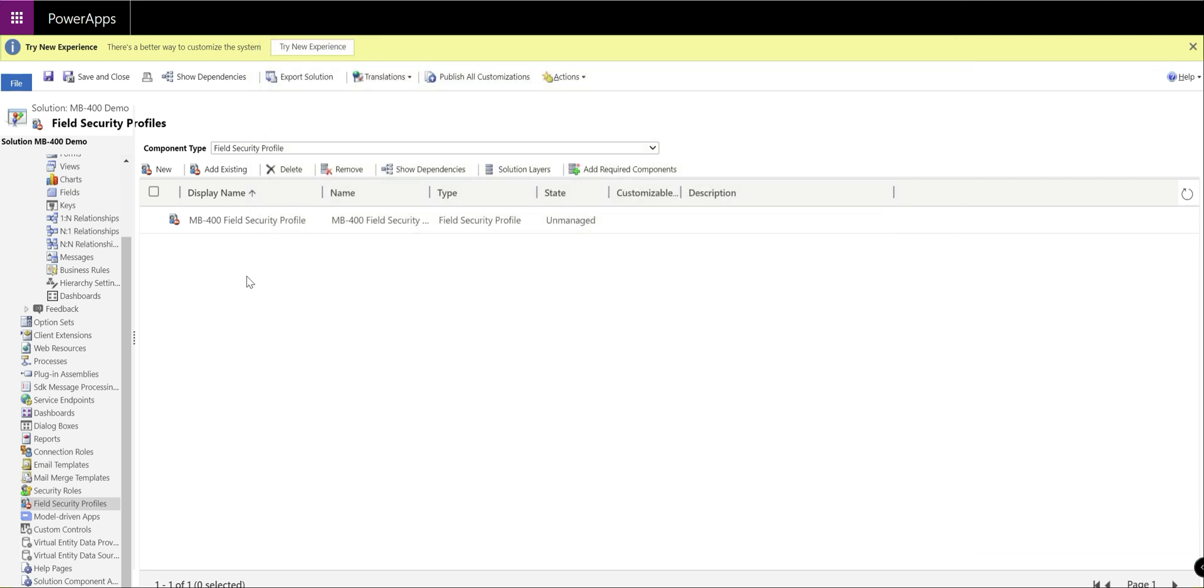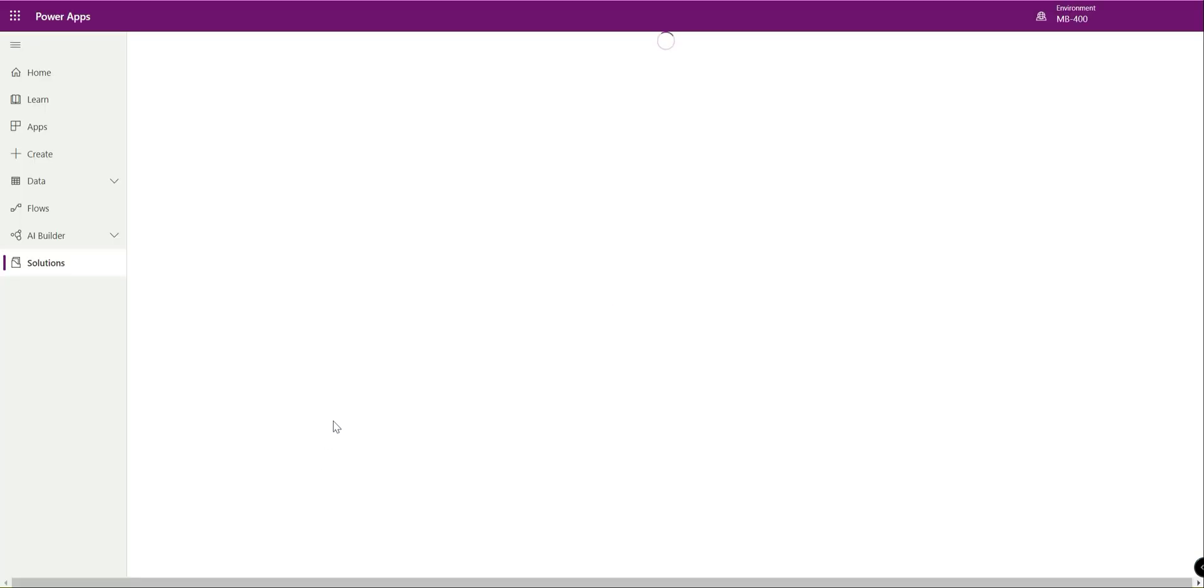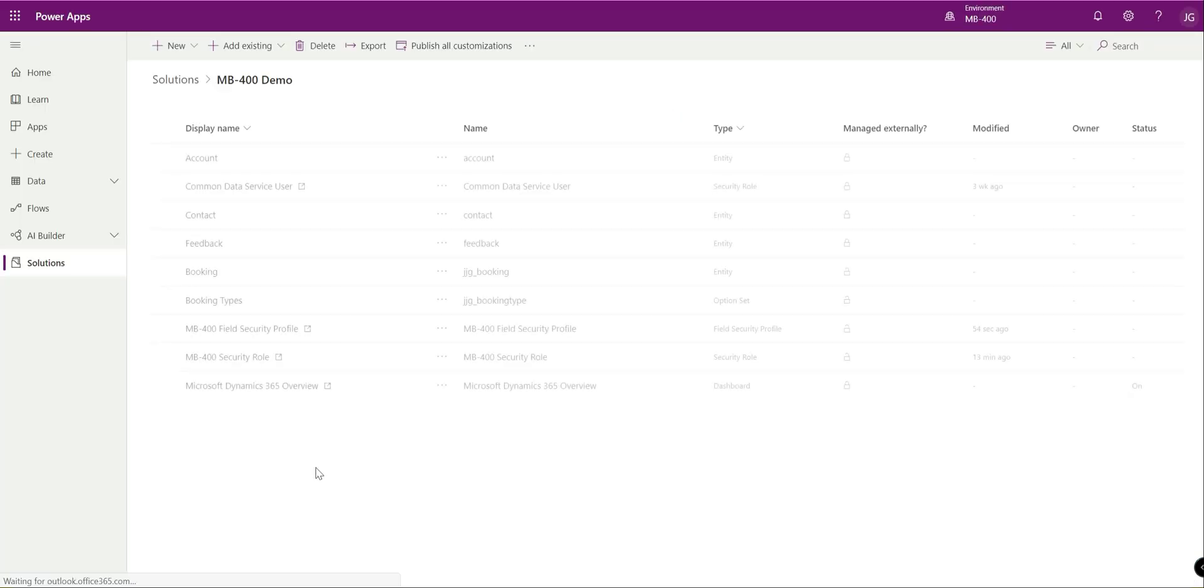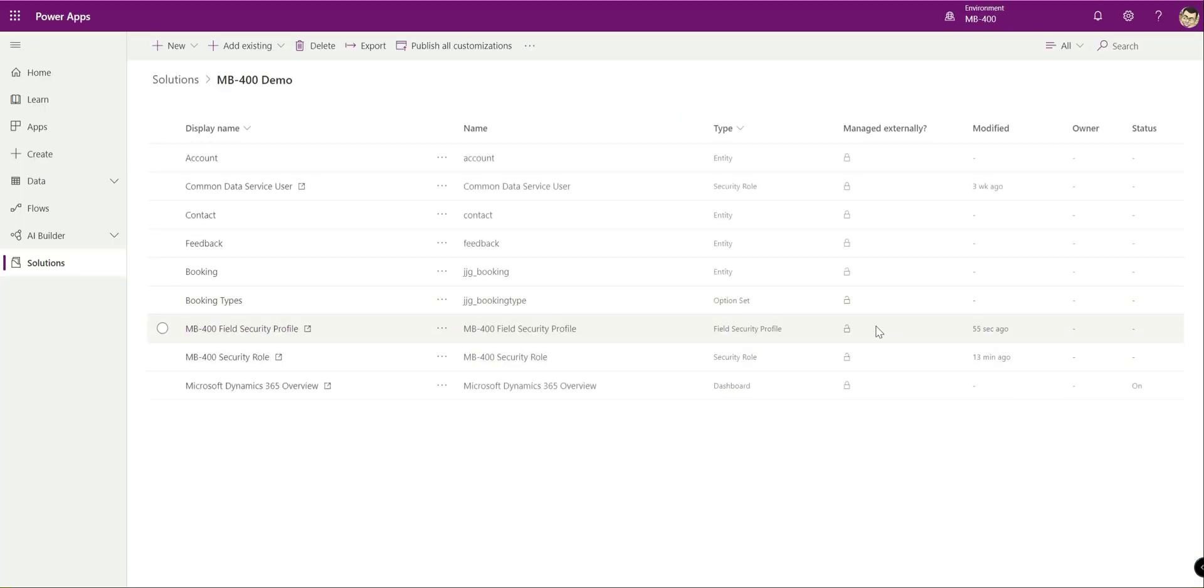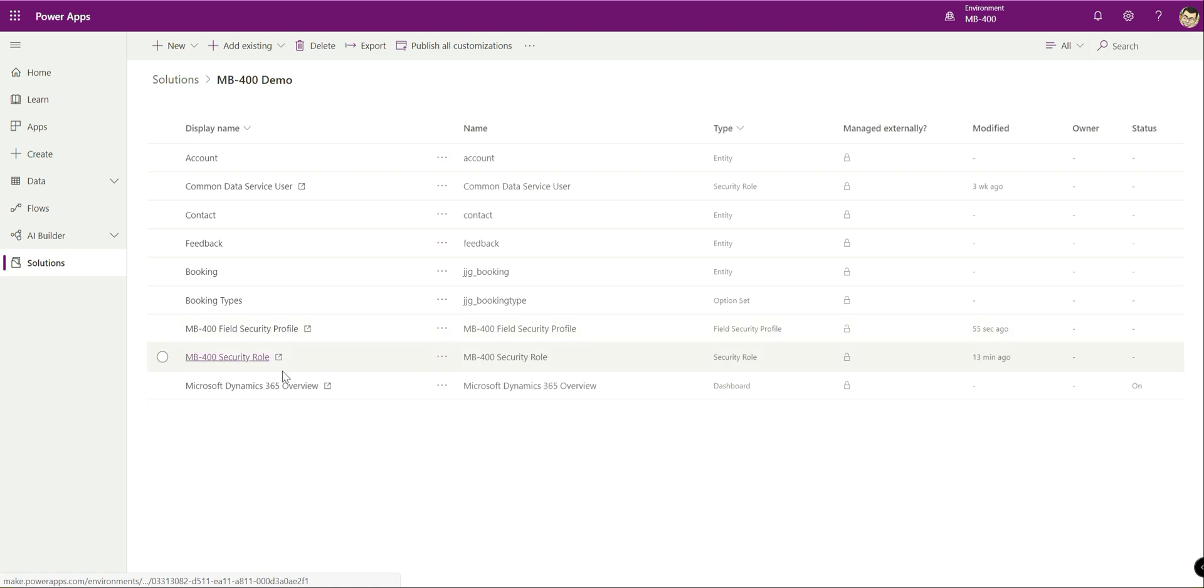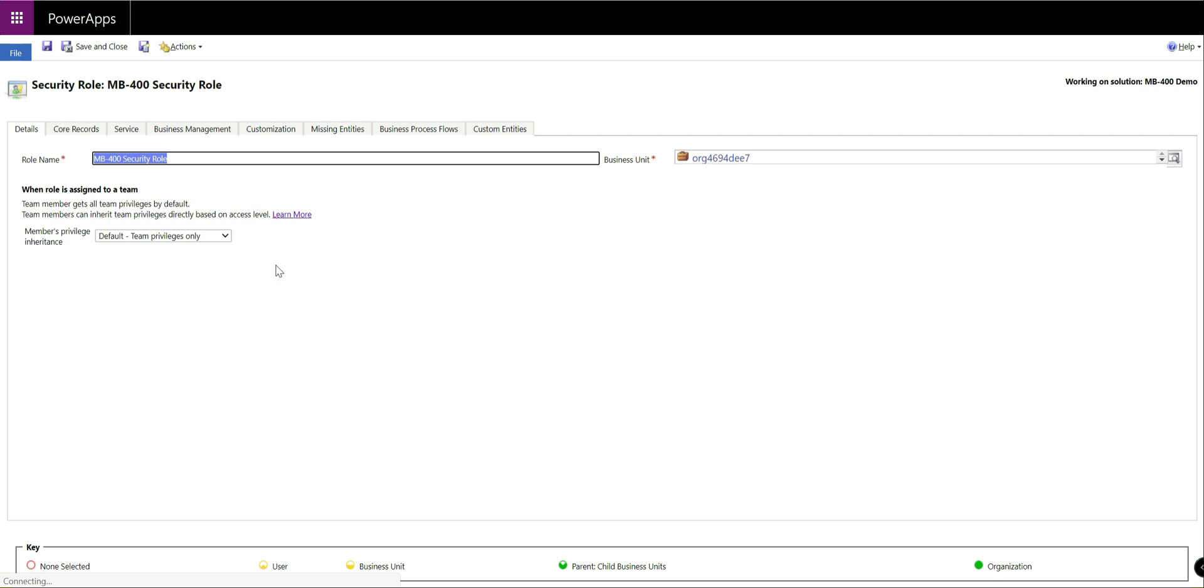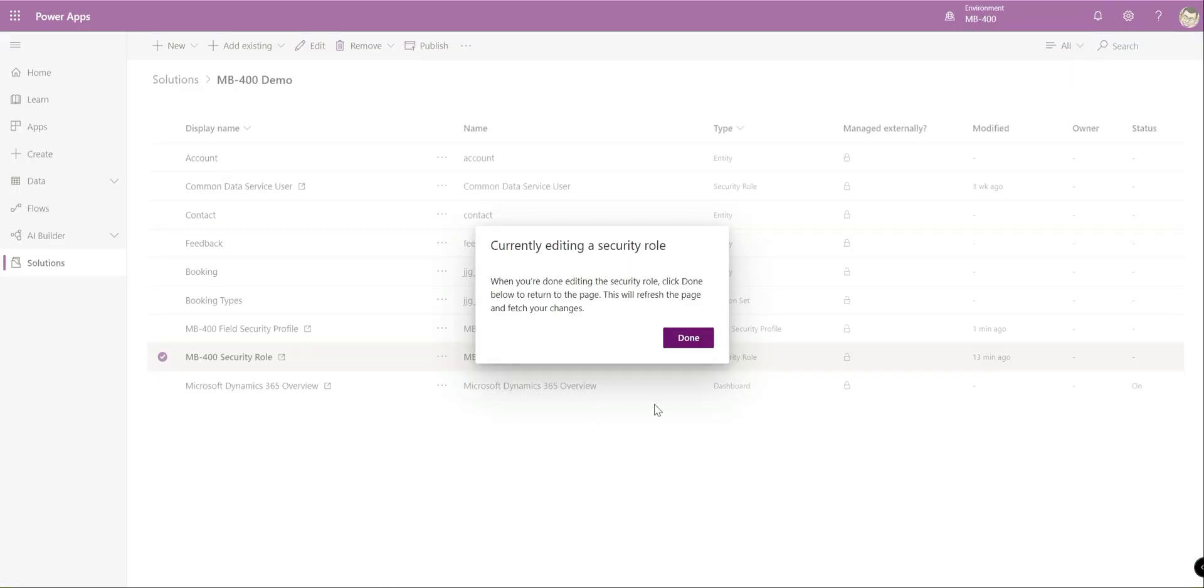If we save and close that now, our field security profile is in our solution down here. If we were to close this down, just do save and close up there, go back to the interface in here, give it just a quick little refresh. We should see our field security profile is on there. And then anything on here that's got the little square icon with the arrow icon, that's something that needs to be managed in the classic interface. So as soon as we click on it, we see we go straight back into the old classic interface.